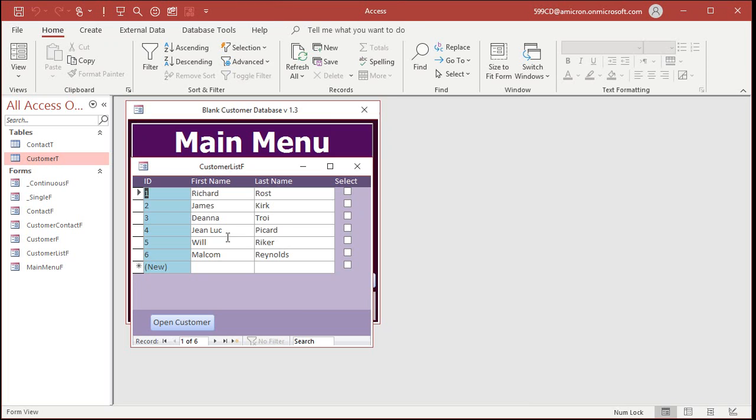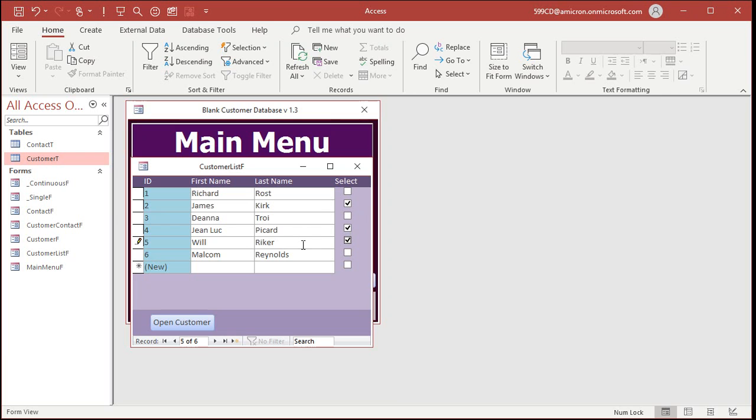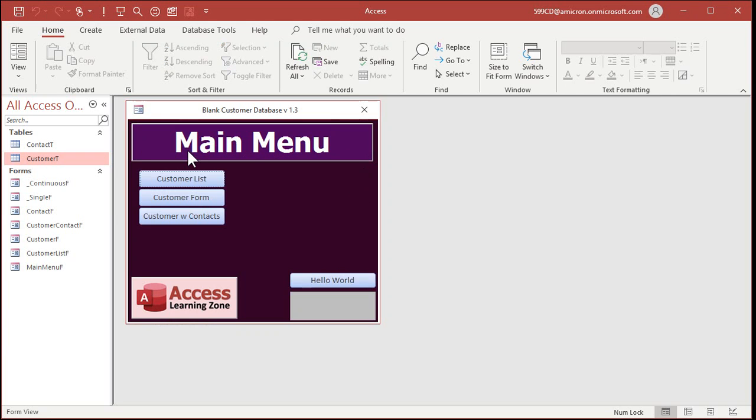Now if I open up my customer list, I can see I can easily select different customers. And now I can set up a report to just print to those guys. So let's say we're sending them some correspondence. What we'll do now is we'll make a query that just shows the people who are selected.